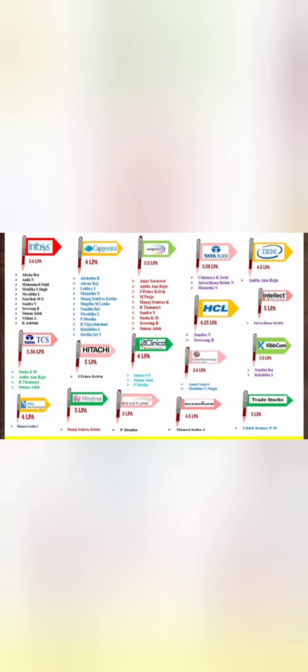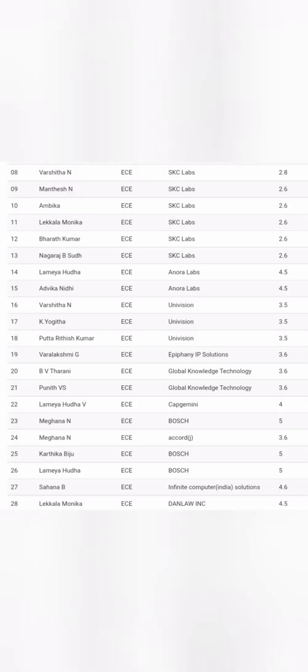At the 4 lakhs package level, there are multiple companies like Mindtree, Revercher, Trade Stocks, HCL, Intellect Design, NFIFLAX, and so on.